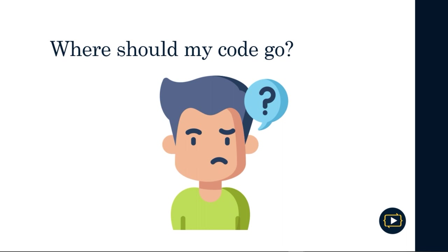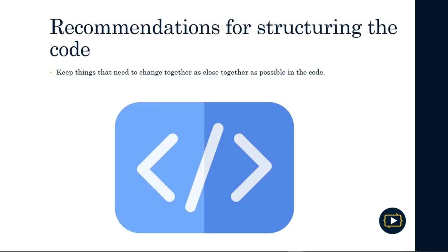When developing a system, you may have wondered, where should my code go? Perhaps as a good developer, you are always looking for the best way to organize your code to make it easier to read, understand, and change if necessary. There are some general recommendations that we can take into account to achieve these goals in the code that are related to the Single Responsibility Principle.